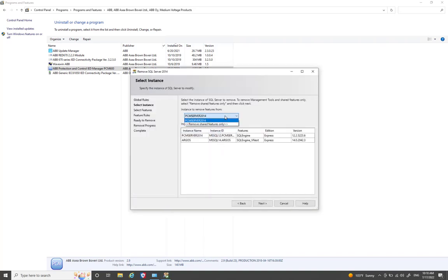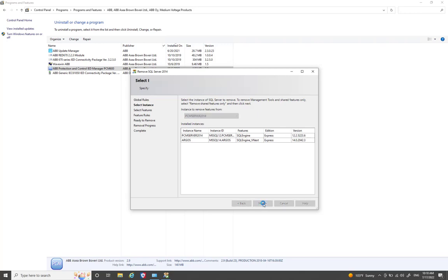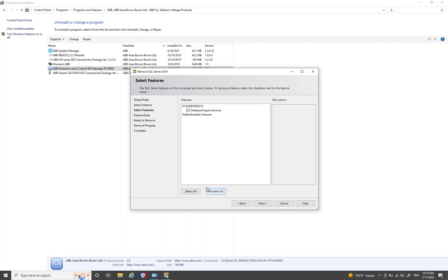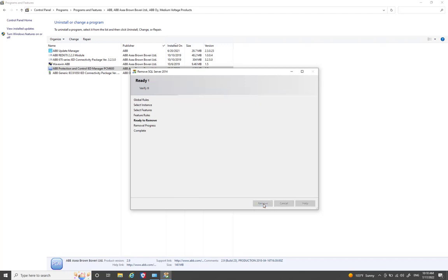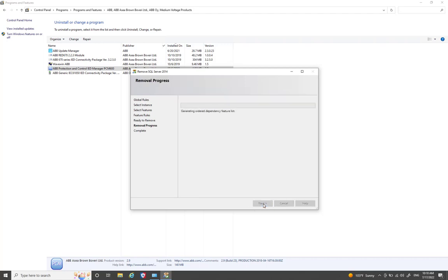Here you can see the different instances available, including the PCM Server 2014 instance. Select Next, then select all, and proceed with Next to continue removing the SQL Server instance.